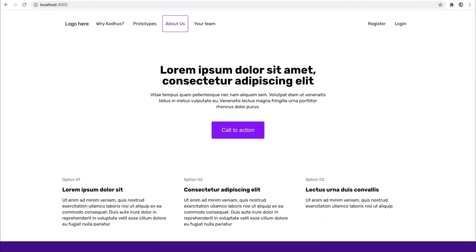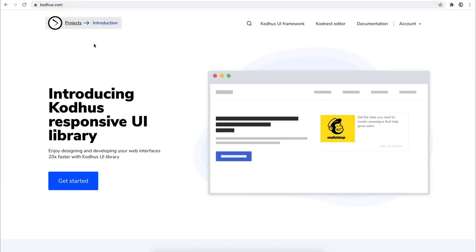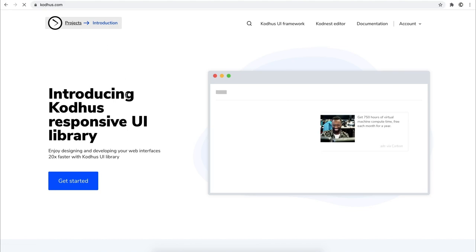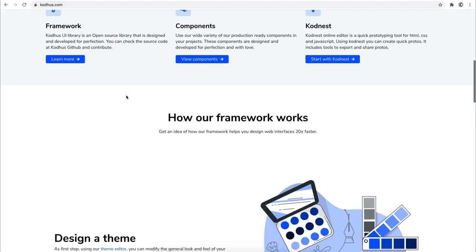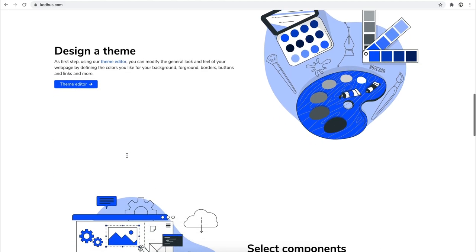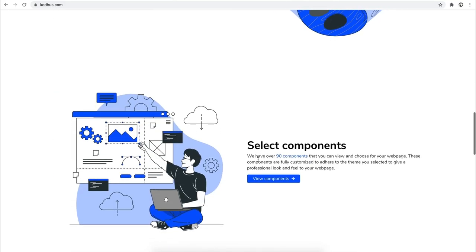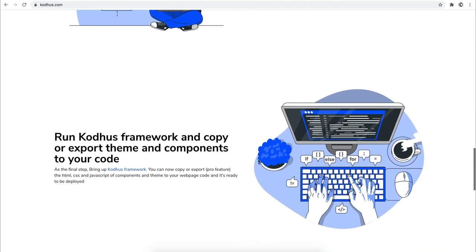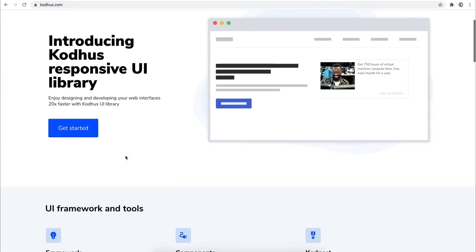If I go to the website of Kodhus, you can see how the framework works. Basically you design a theme or a bunch of themes, then you select the components that you like, and then you run the Kodhus Framework and copy or export the themes and components.